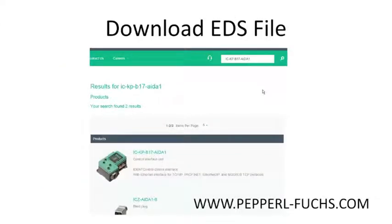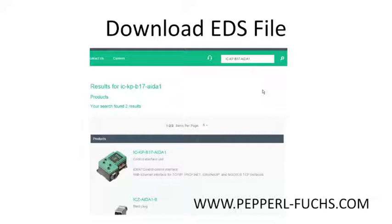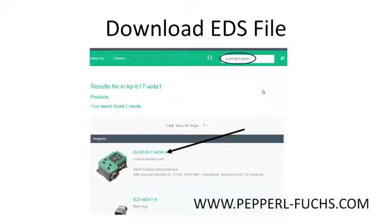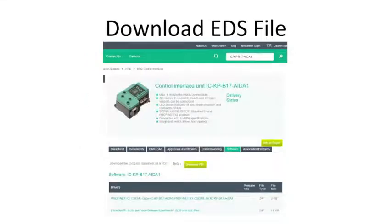The next thing to do, download the EDS file from the website at Pepperl-Fuchs.com. And just type the model in, ICKPB17AIDA1. What you'll see pop up is the model number and picture on the left. Click on it and go to the Software tab.